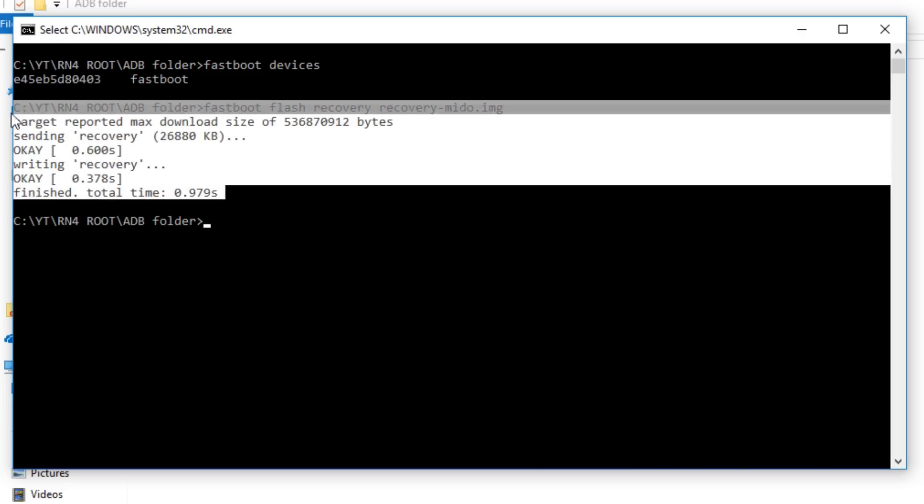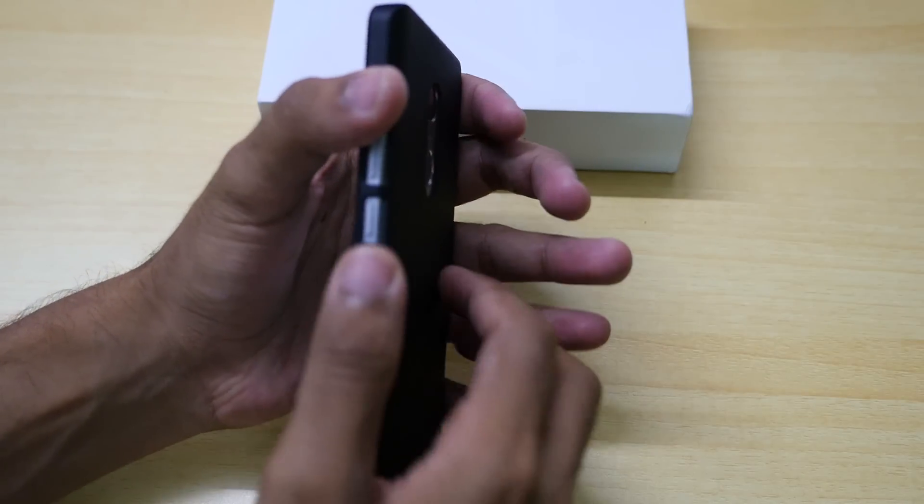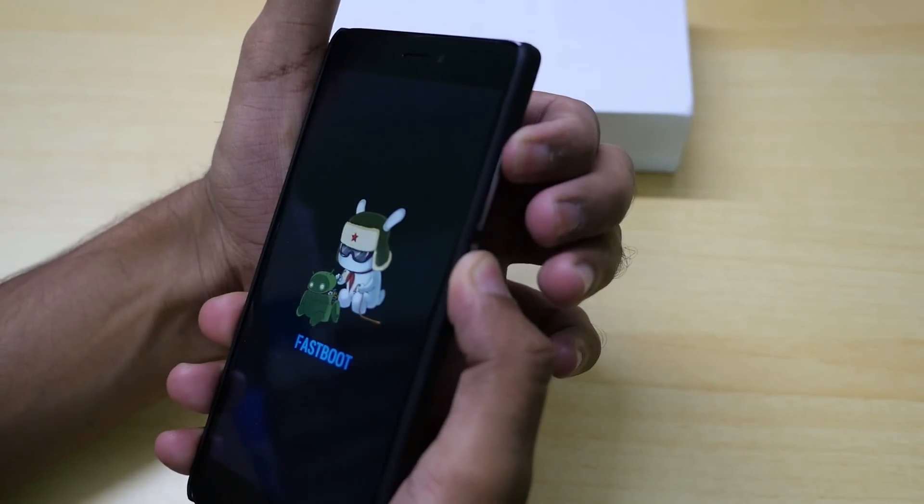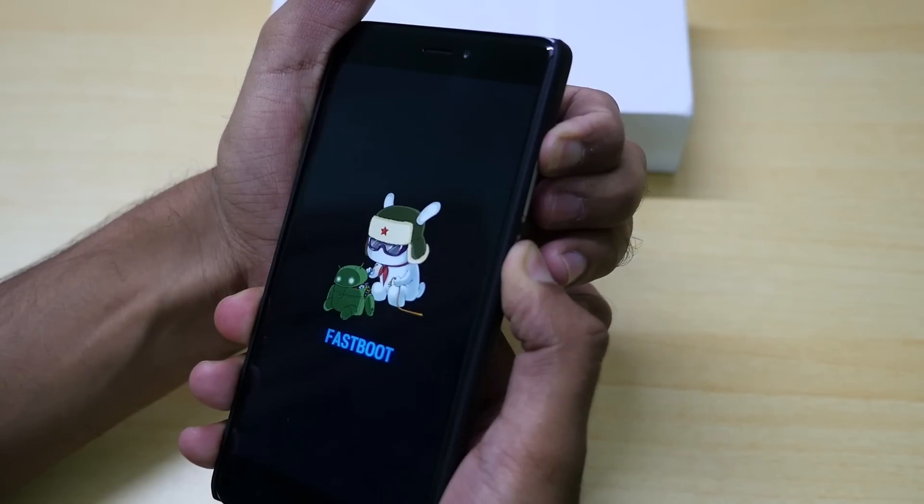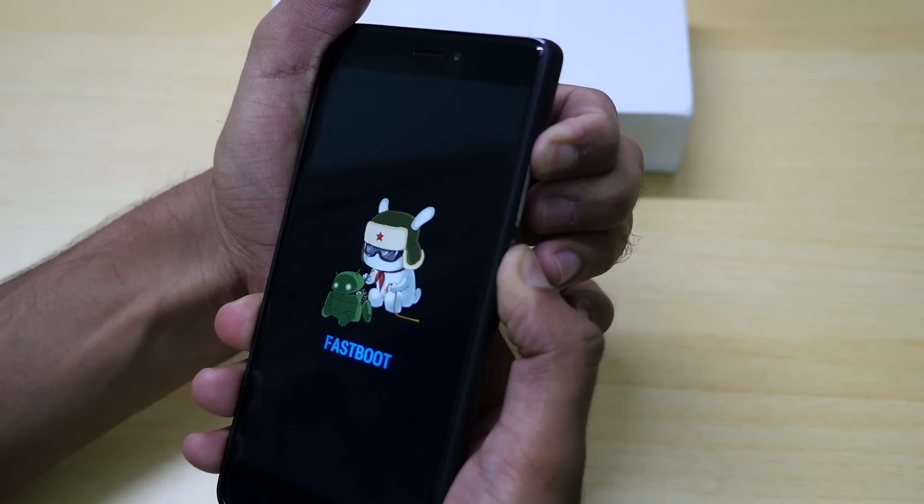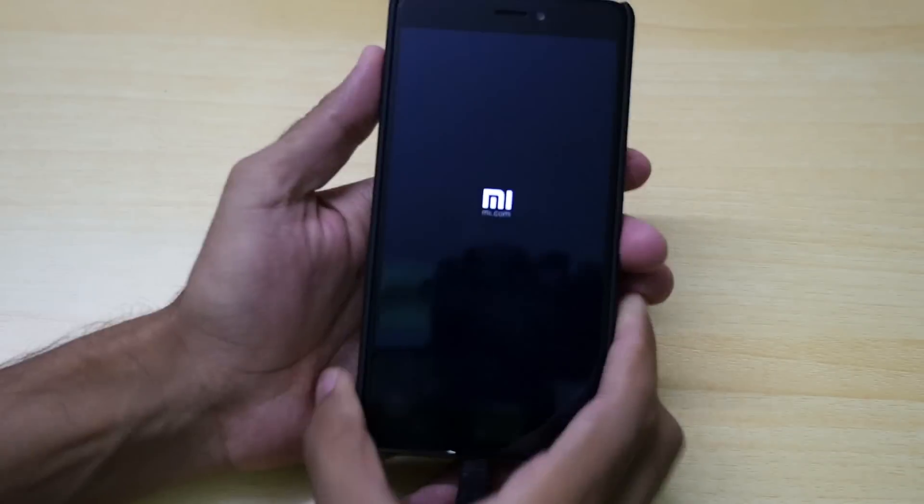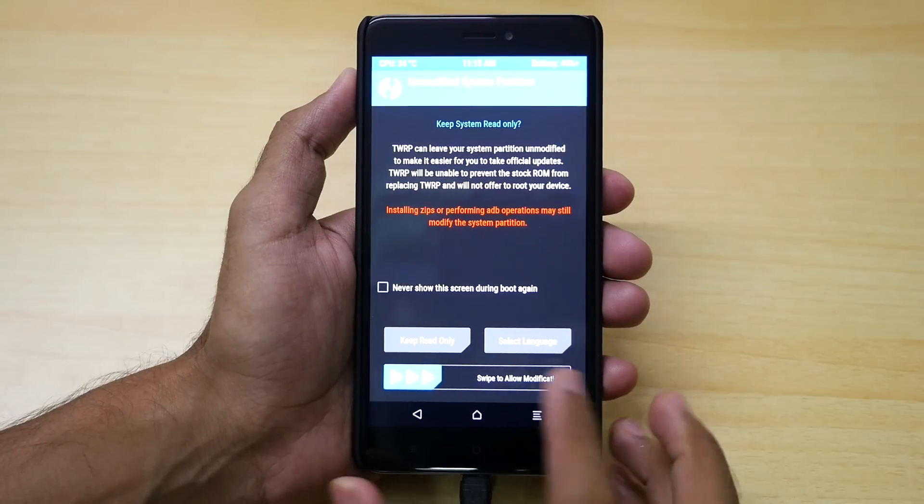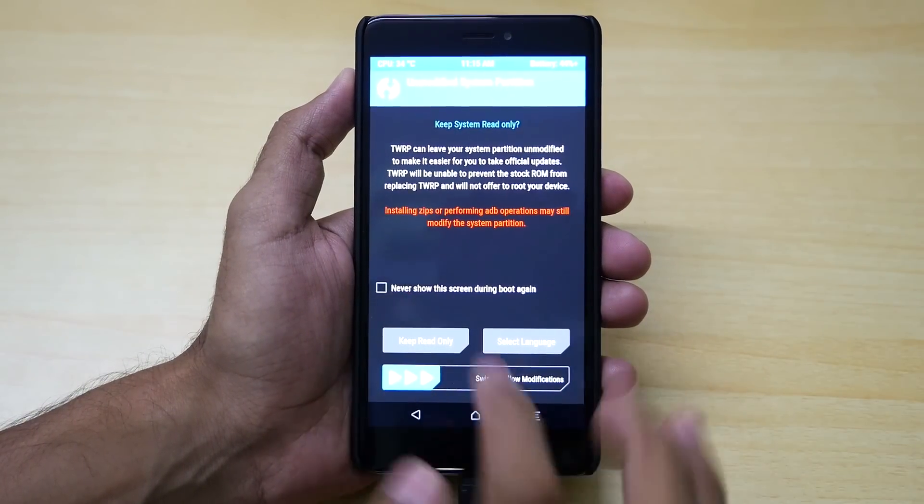Now the TWRP recovery is flashed and we need to boot into the TWRP recovery. To do that hold volume up button and power button together for few seconds and the device should boot into TWRP recovery. As you can see the device has booted into TWRP recovery. If you see something like this then just select swipe to allow modifications.